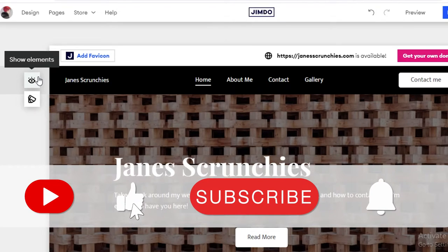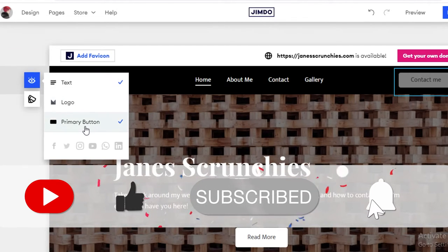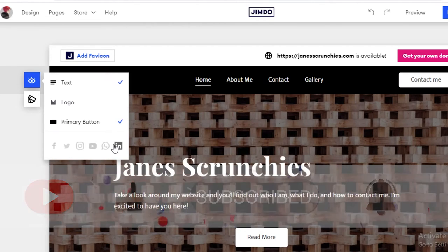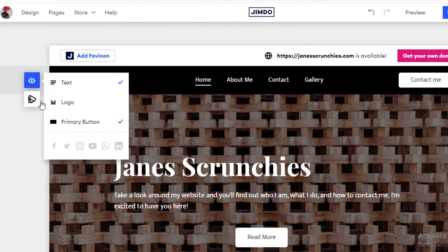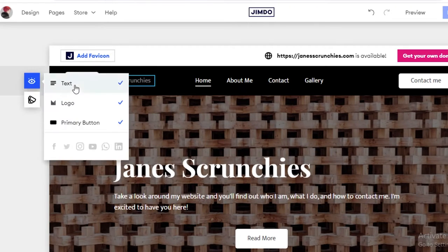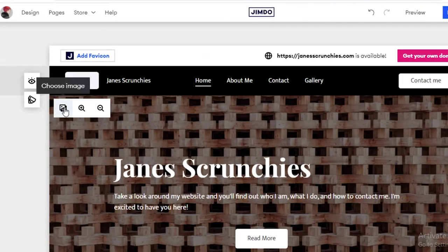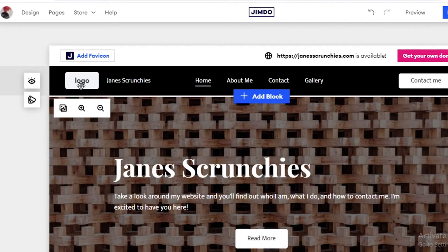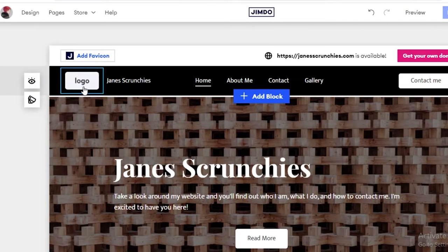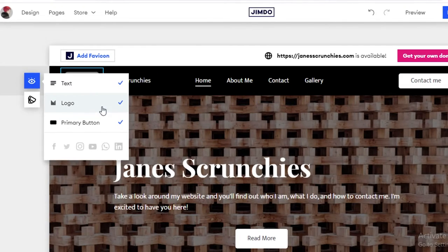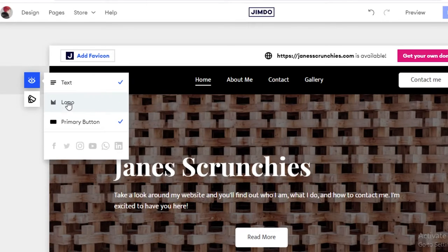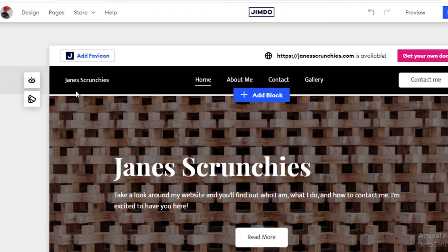Once that's done, I can click on 'Show Elements' and see options for logo, primary button, and text. I can also link social media accounts — Facebook, Twitter, Instagram, YouTube, WhatsApp, or LinkedIn. You can add a logo image and zoom it in or out. If you want to delete something, click on it, go to 'Show Elements,' deselect the logo, and the logo icon disappears.